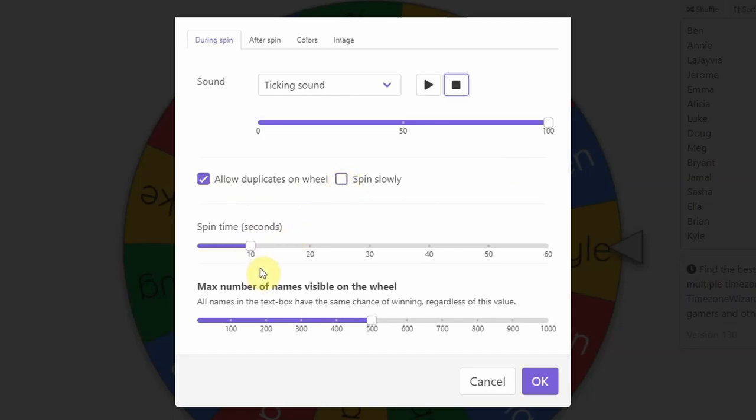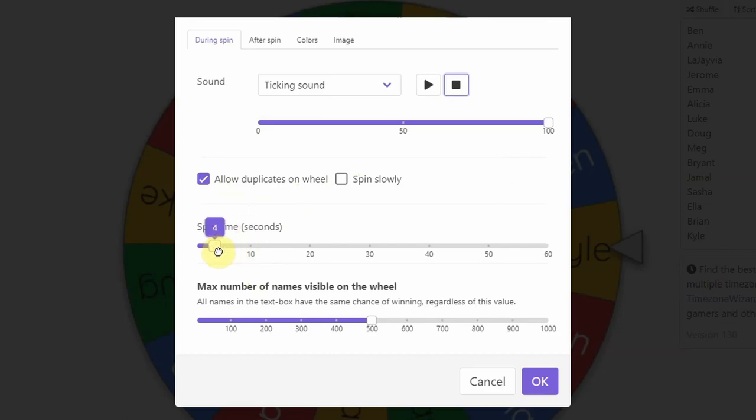Now, I like to change the spin time because 10 seconds is a lot. You want enough to get the students excited without it being too long. Usually I set it to between three and five seconds and I find that that works really well.